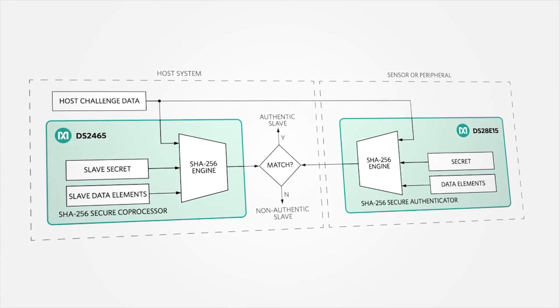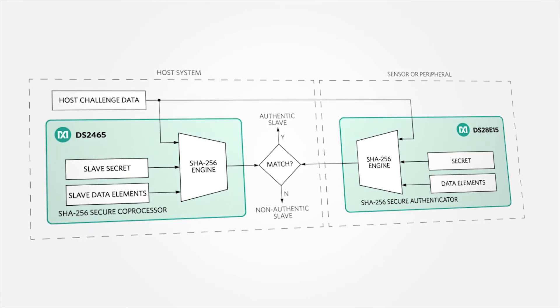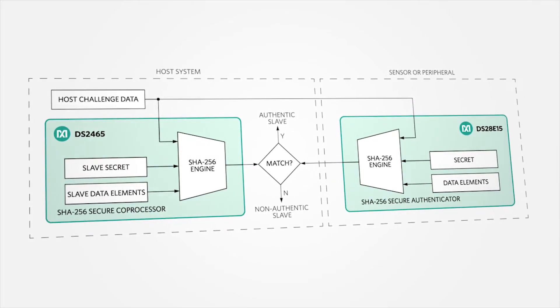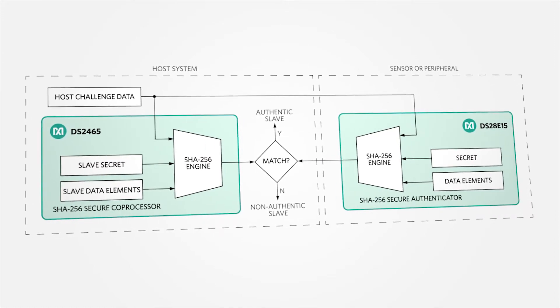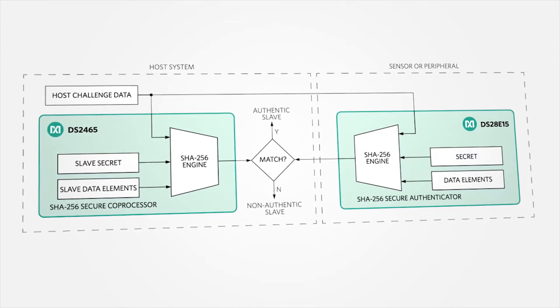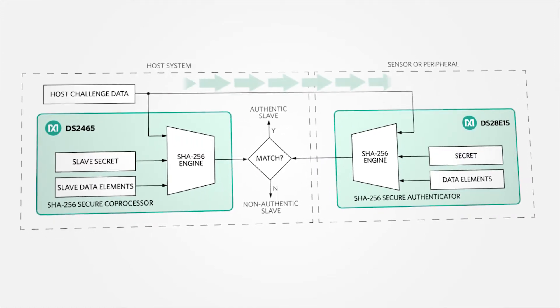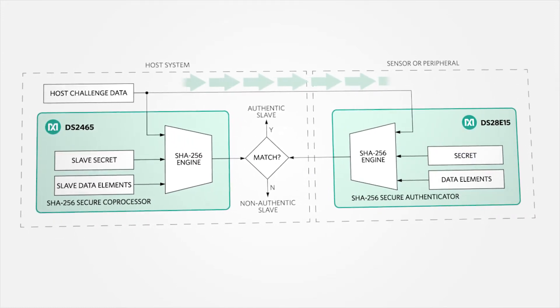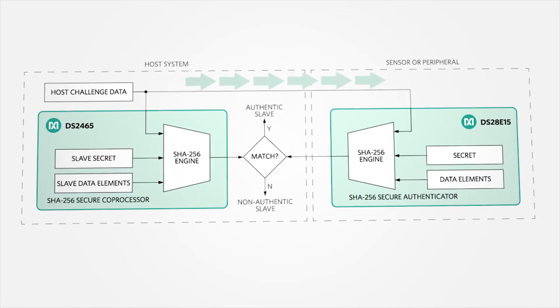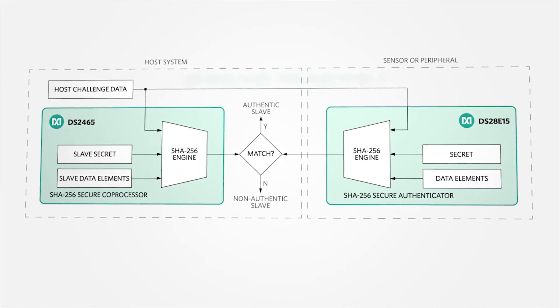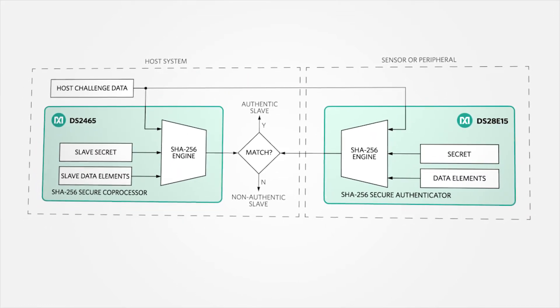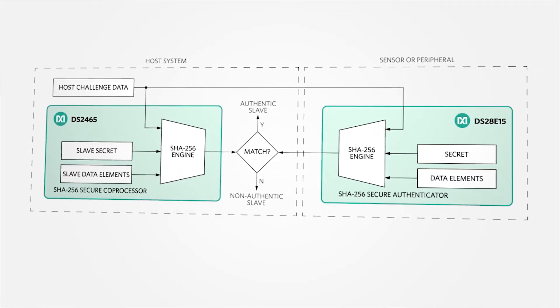With bi-directional authentication, DeepCover secure authenticators also take on host-to-peripheral authentication, which requires that the host proves itself authentic to modify data in the EEPROM memory.